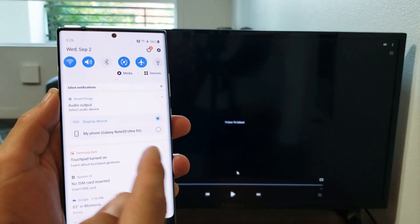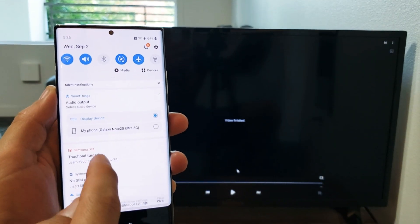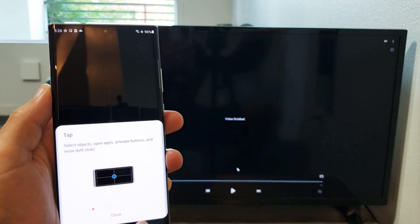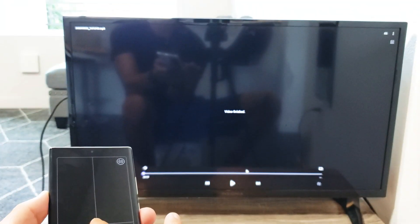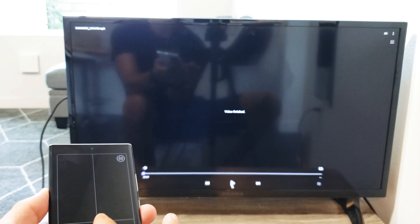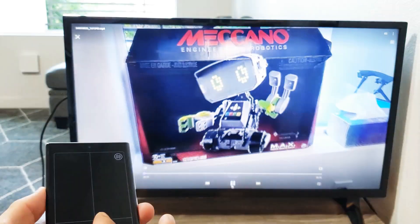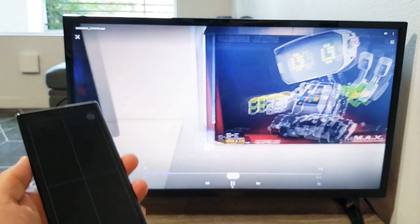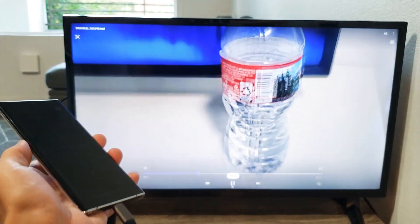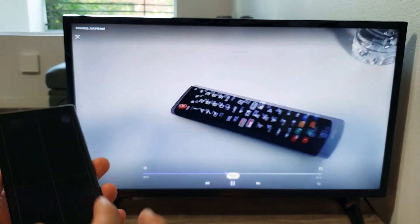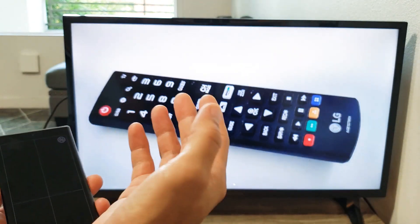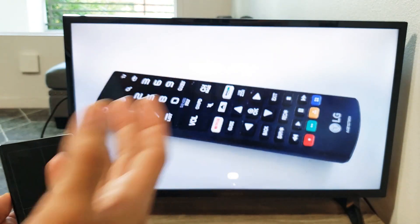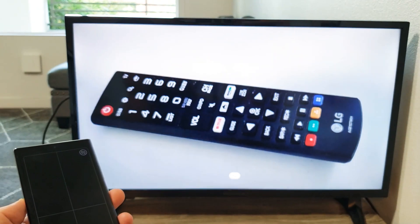So let me go ahead and bring up my mouse pad on my Note 20 here and let's play that video again. Testing one, two, three, testing one, two, three, four, five, six. So now the audio is coming out from the TV.